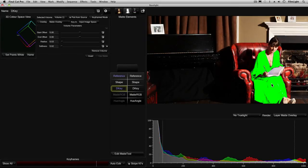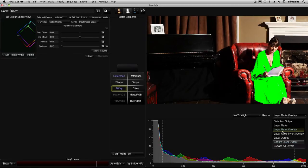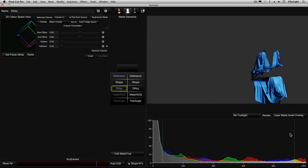I'm now going to show you how to view this as an inverted overlay. We click on here and choose layer matte invert overlay. We can now see just the areas of the image that will be affected by our colour grade.